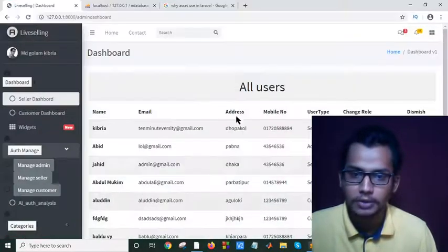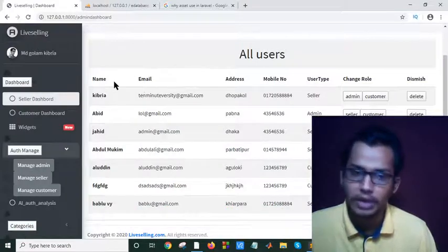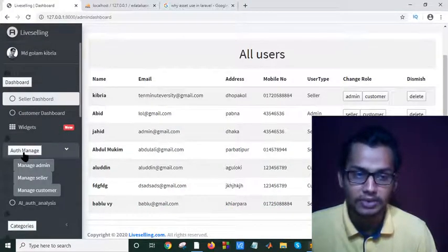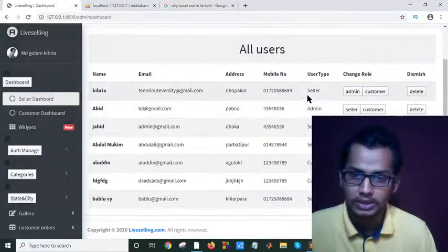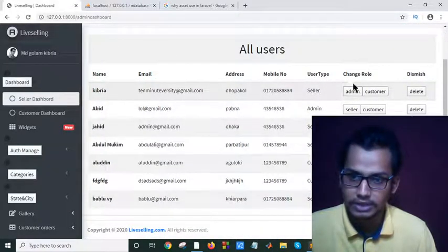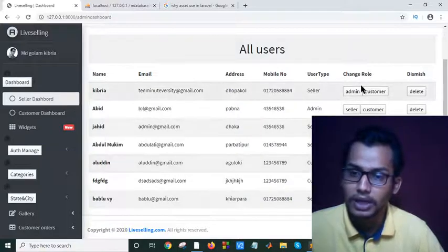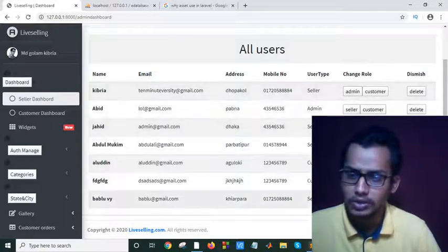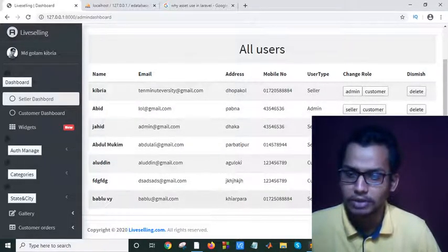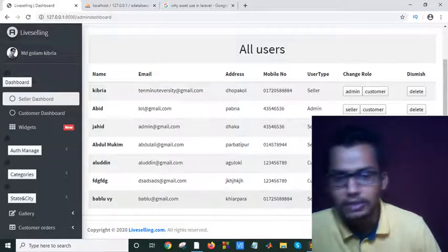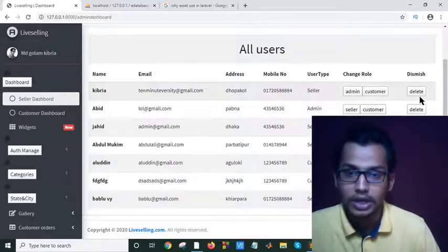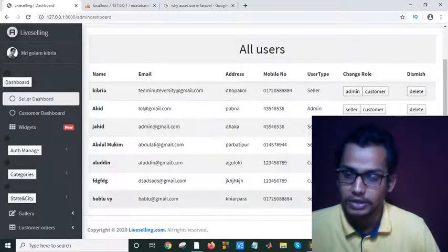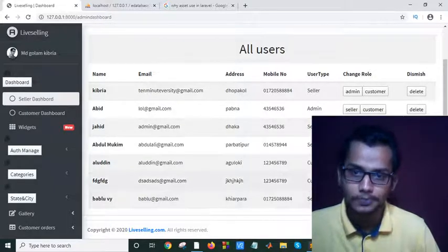As you can see, I have designed this auth manage page. If I click on this auth manage button, it will show all my users and their user types. It will give me a function button here to change their roles, and it will give another button to delete them from my website.